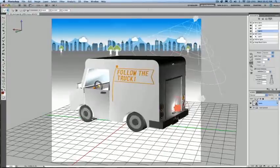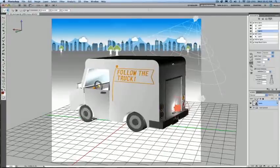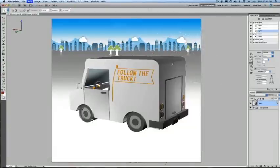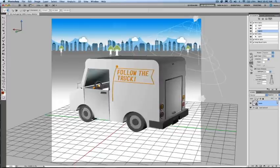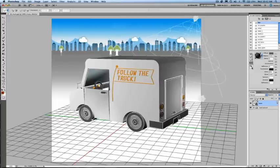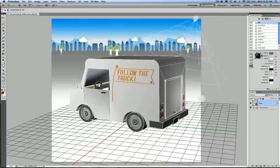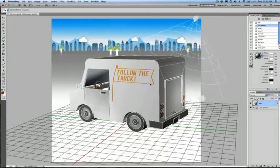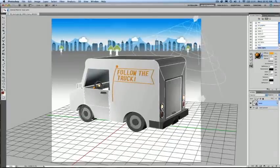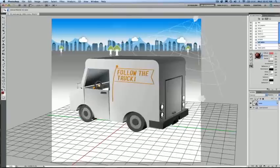We also have new material selector and dropper tools, making it even easier to texture your 3D object. If I go to my materials panel, I can choose my material select tool, and you'll notice that as I'm clicking in my object, my materials graph is updating to show me which material it is that I'm targeting.